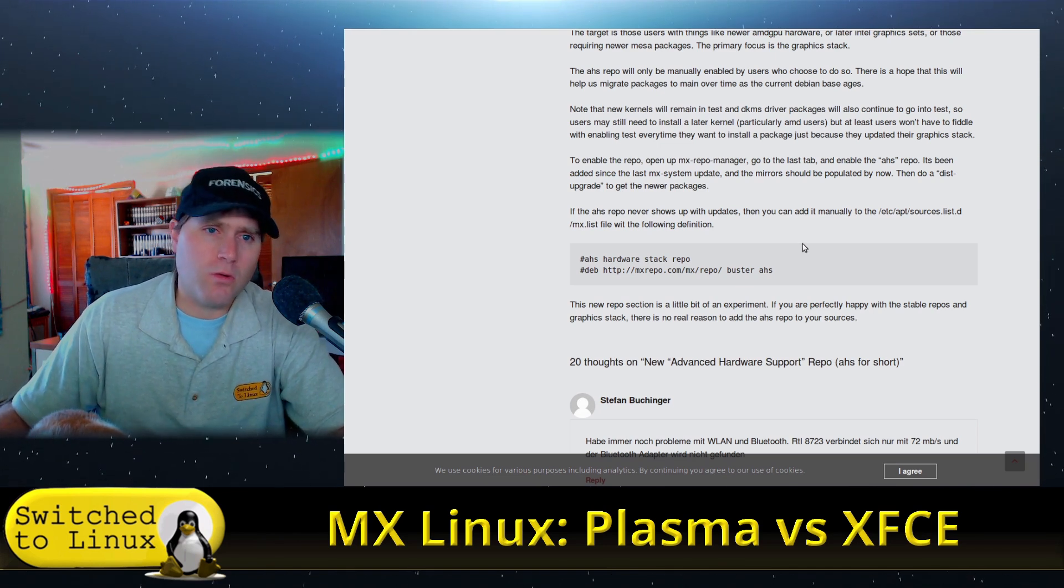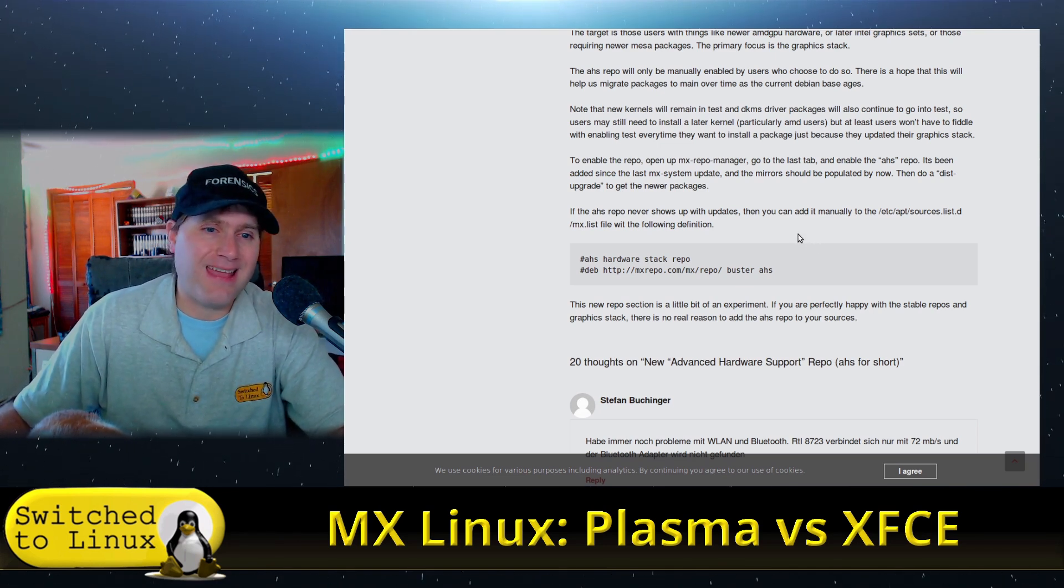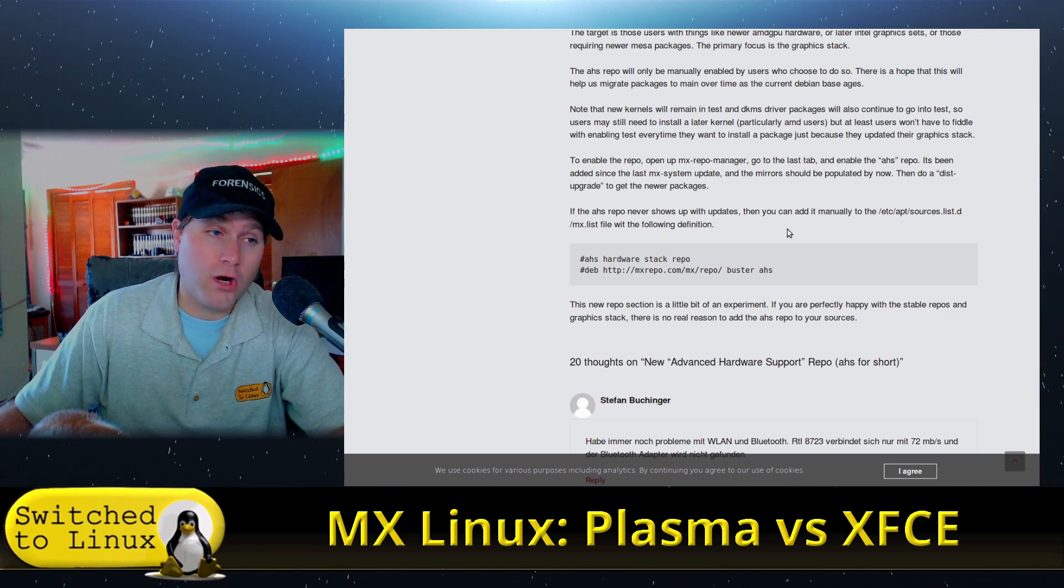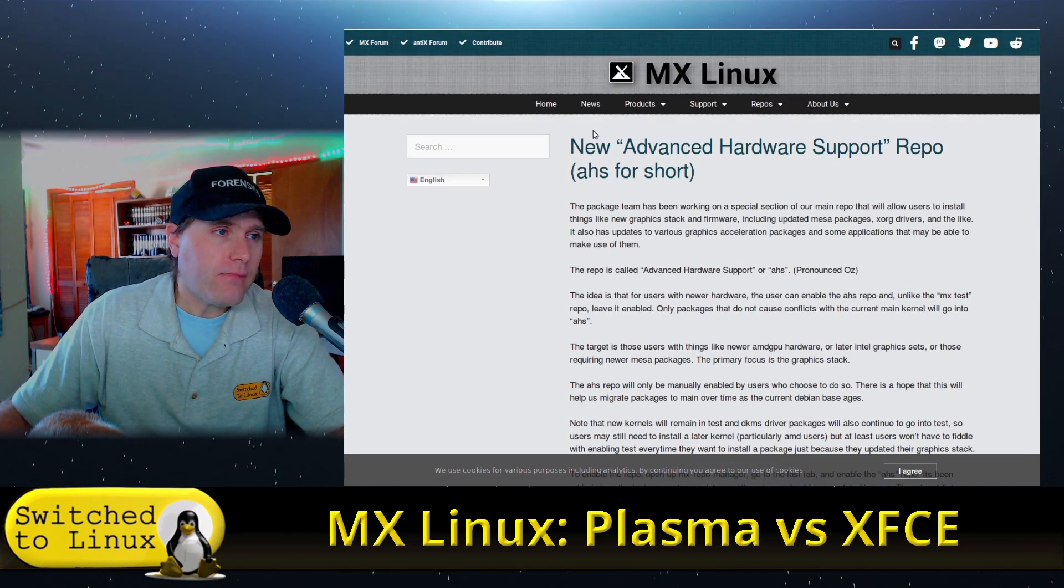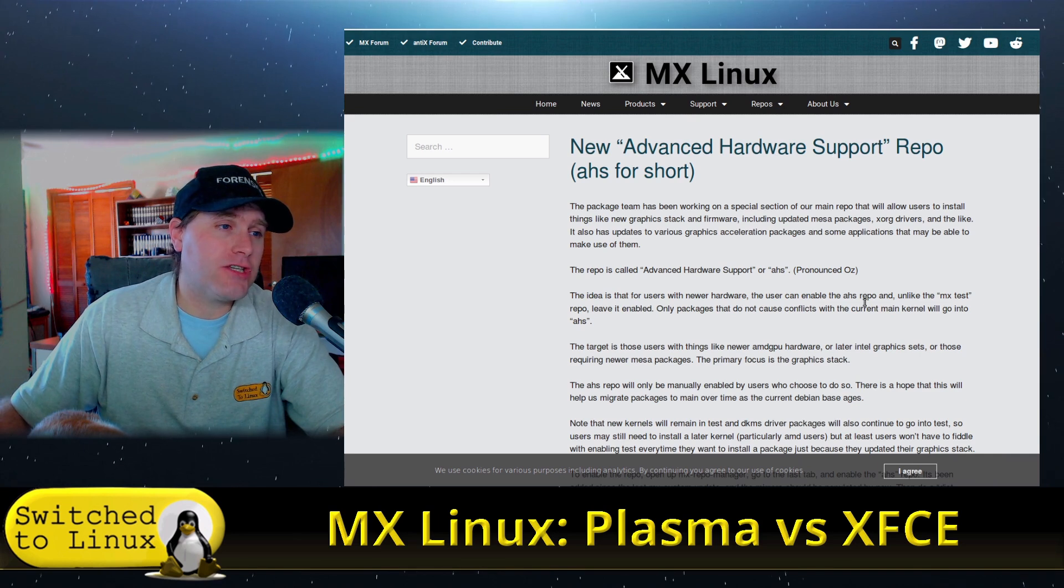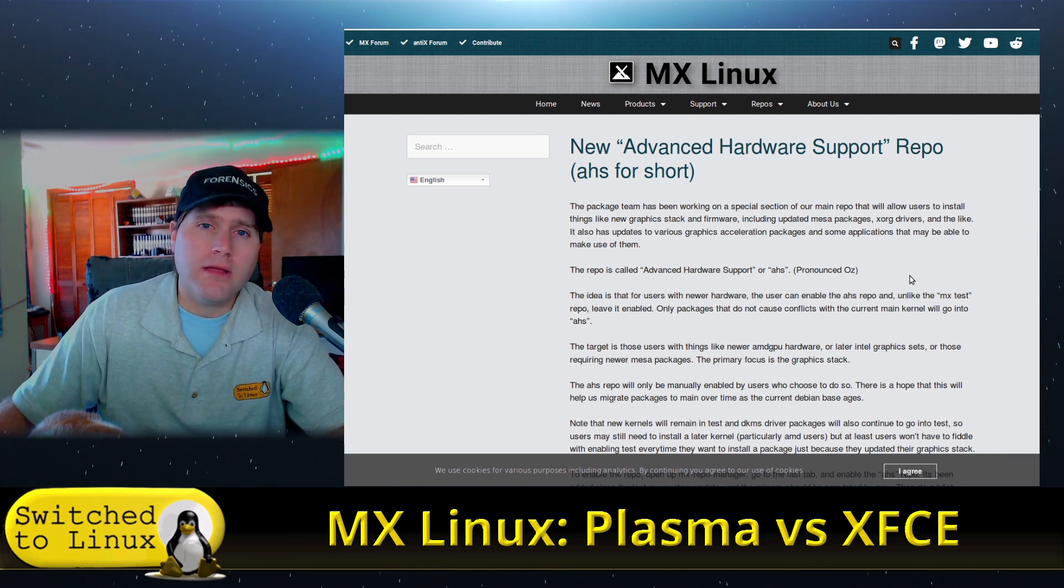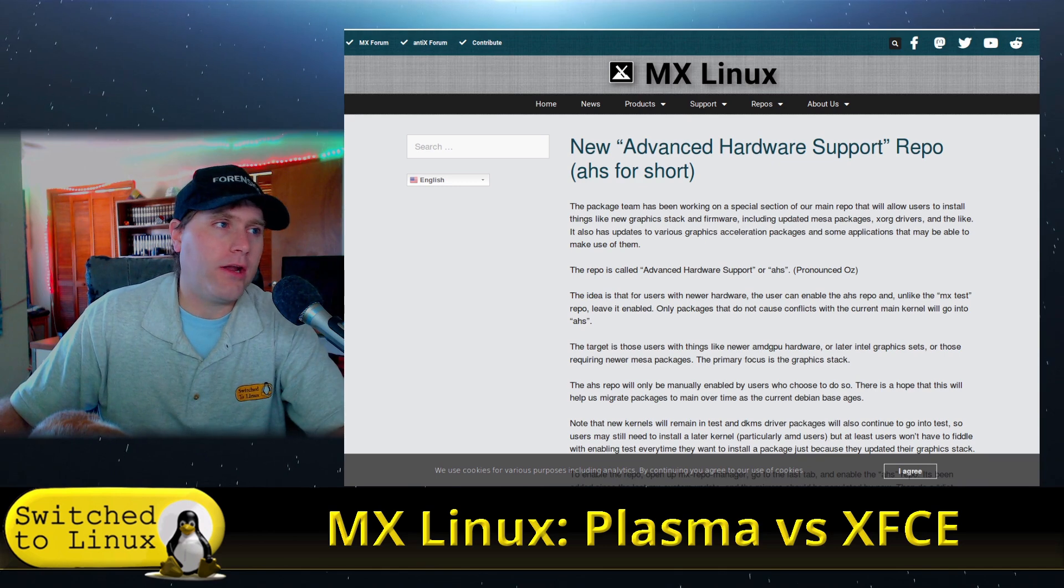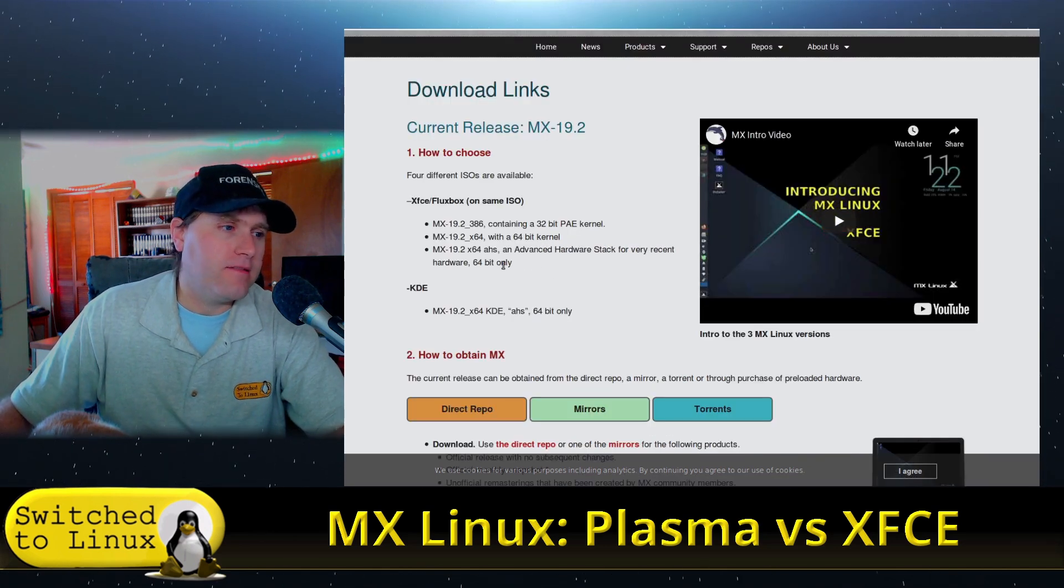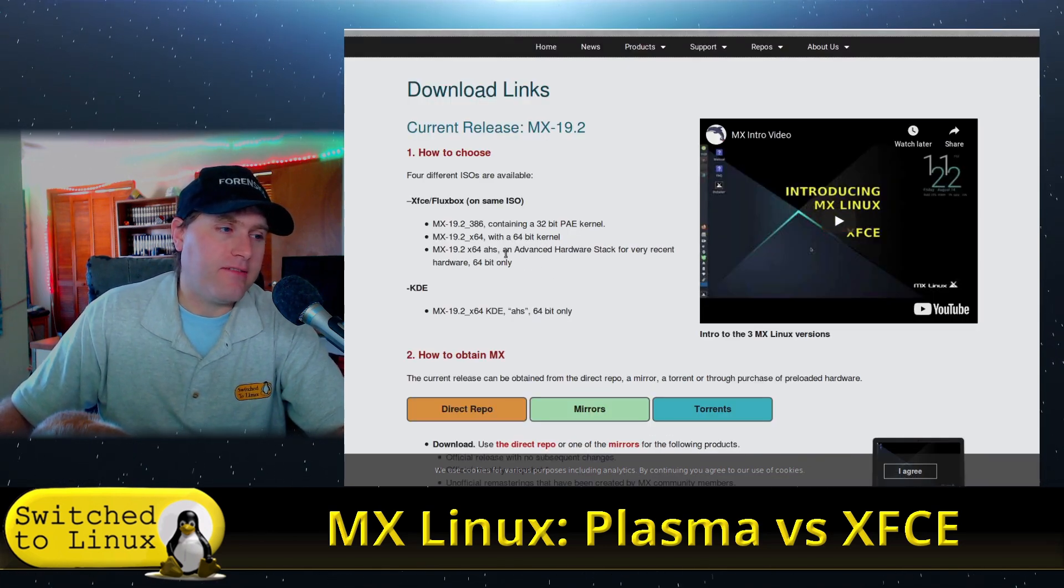MX Linux runs on Debian and Debian generally stays behind on the release cycles mostly for sheer stability. You generally don't run Debian on the latest and greatest cutting edge. However, they have patched the advanced hardware support to allow MX Linux to run on newer hardware.